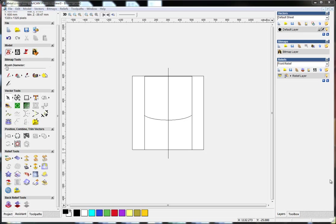In this video, I'll talk about the z-roughing work in ArtCam. Z-roughing is very useful when you do relief work.